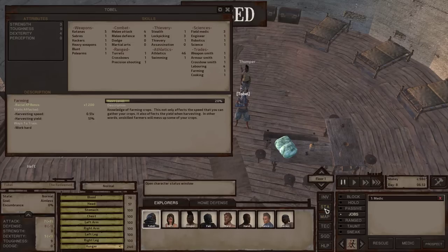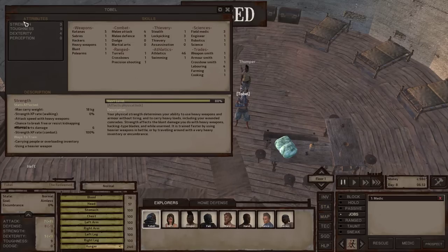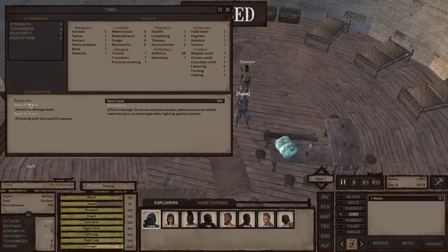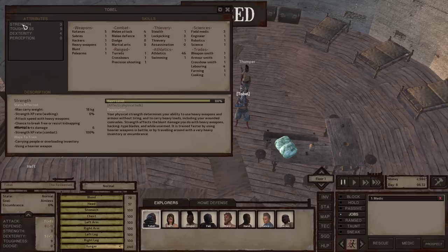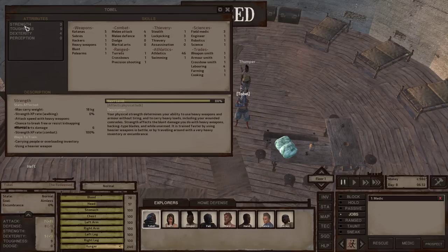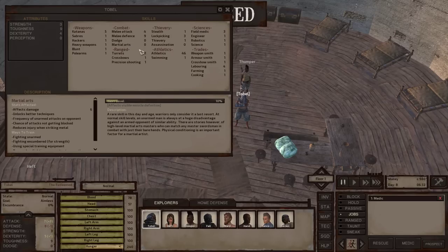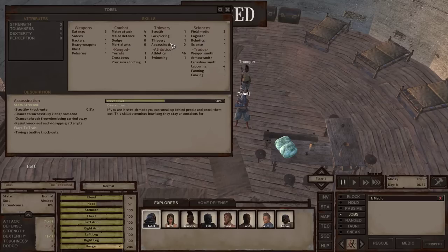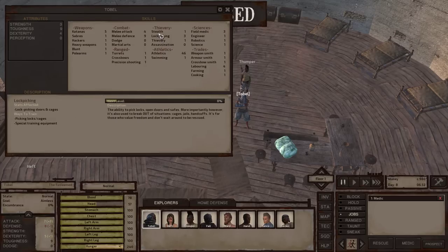The status window shows you an overview of your character's attributes as well as their skills. If you hover over any of these, it tells you how to increase that skill and also what's affected by that stat. It's a great way to do a little bit of self-learning — hover over all of these items to find out what they do and how to level them up. If you're interested in lockpicking or assassination, go ahead and read those sections.